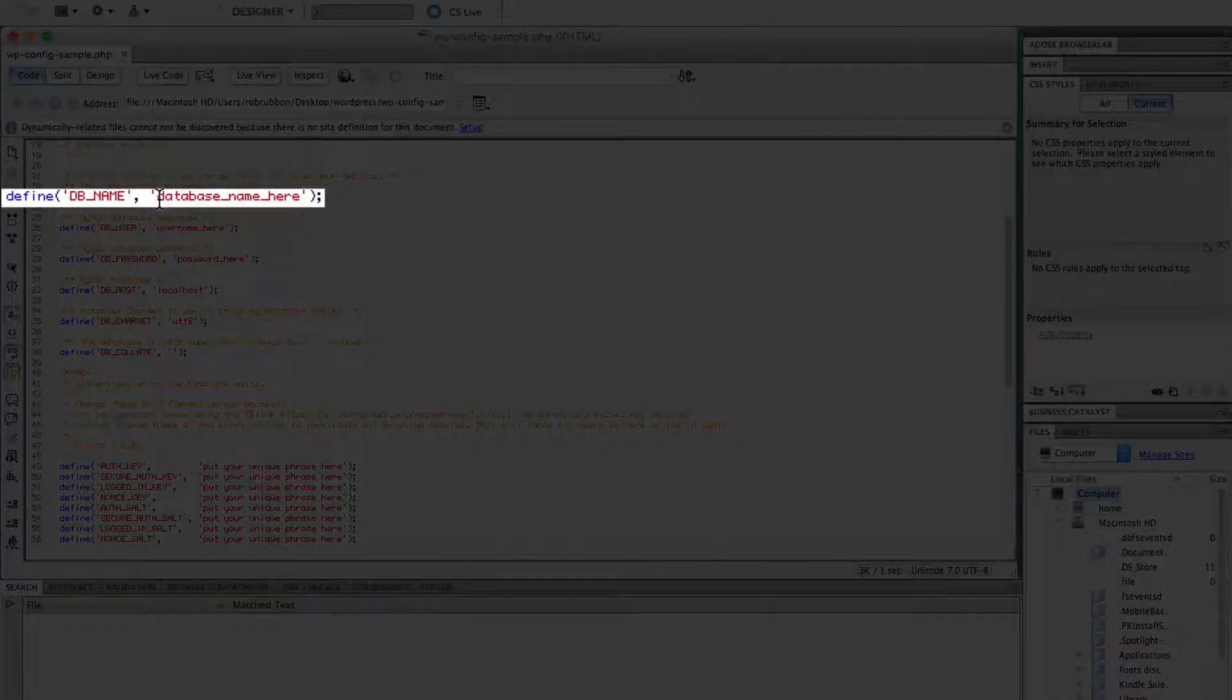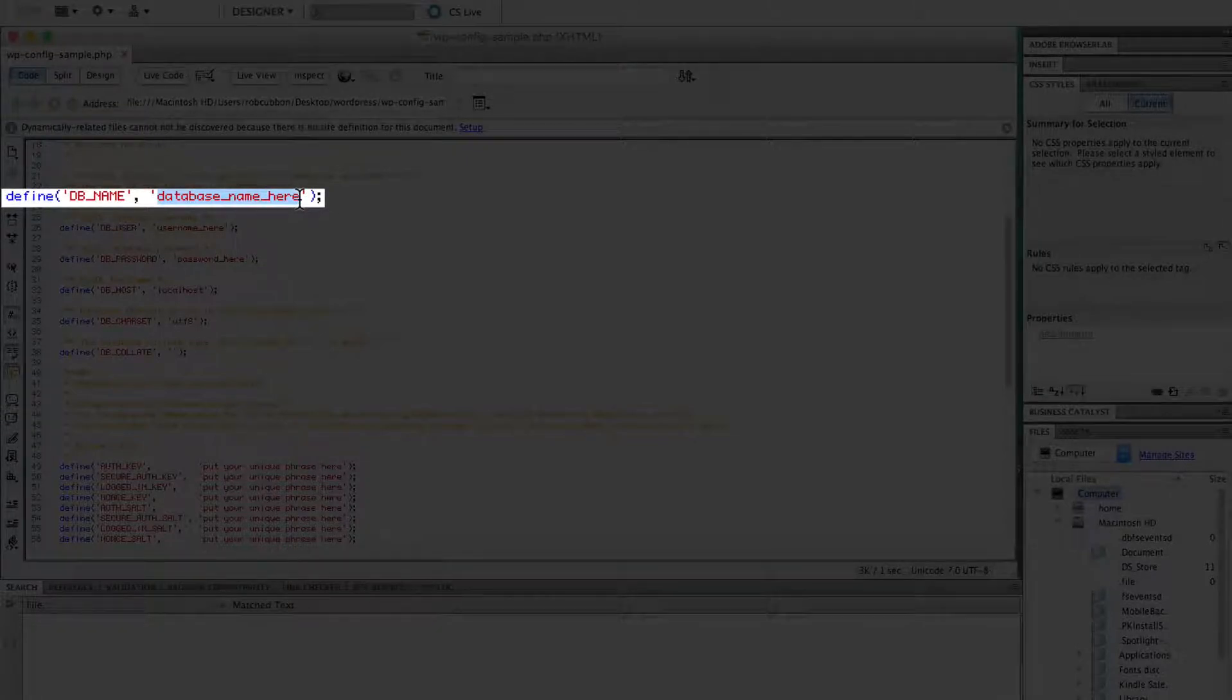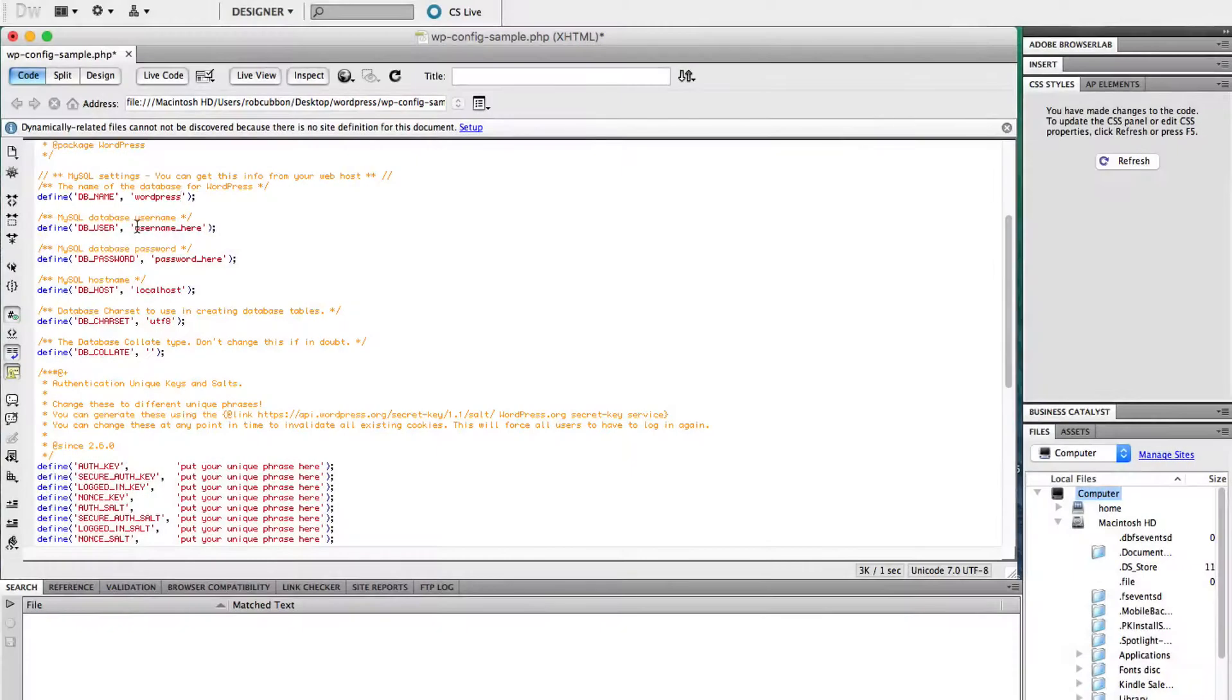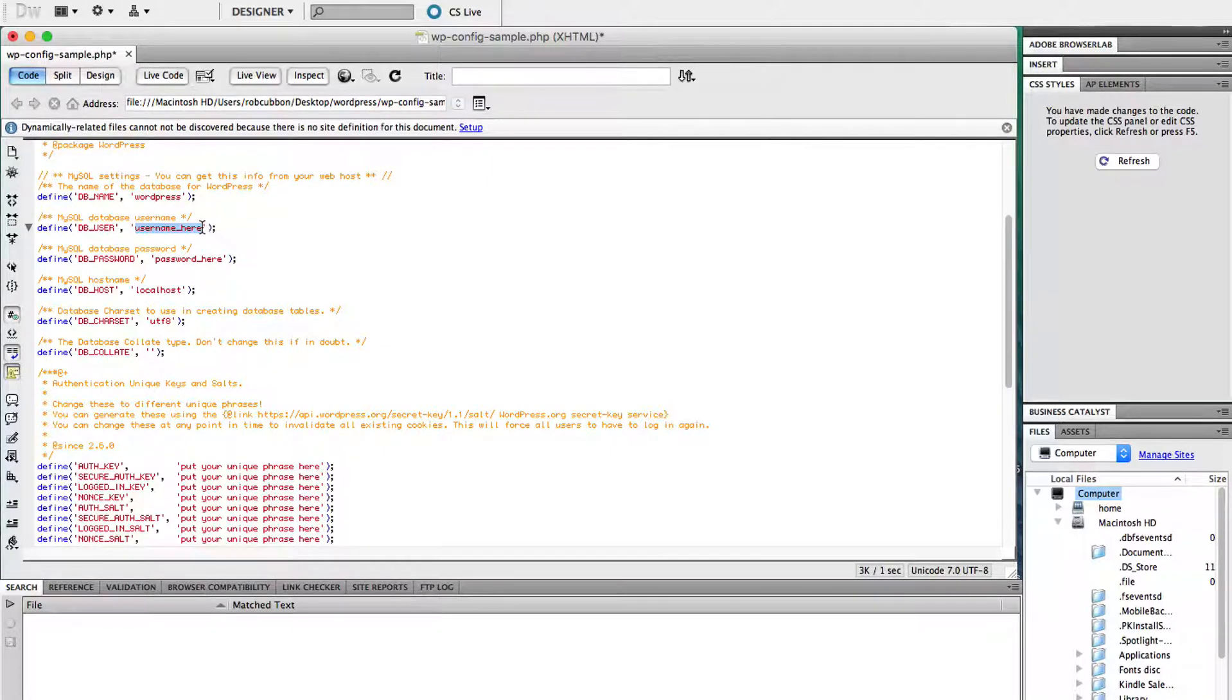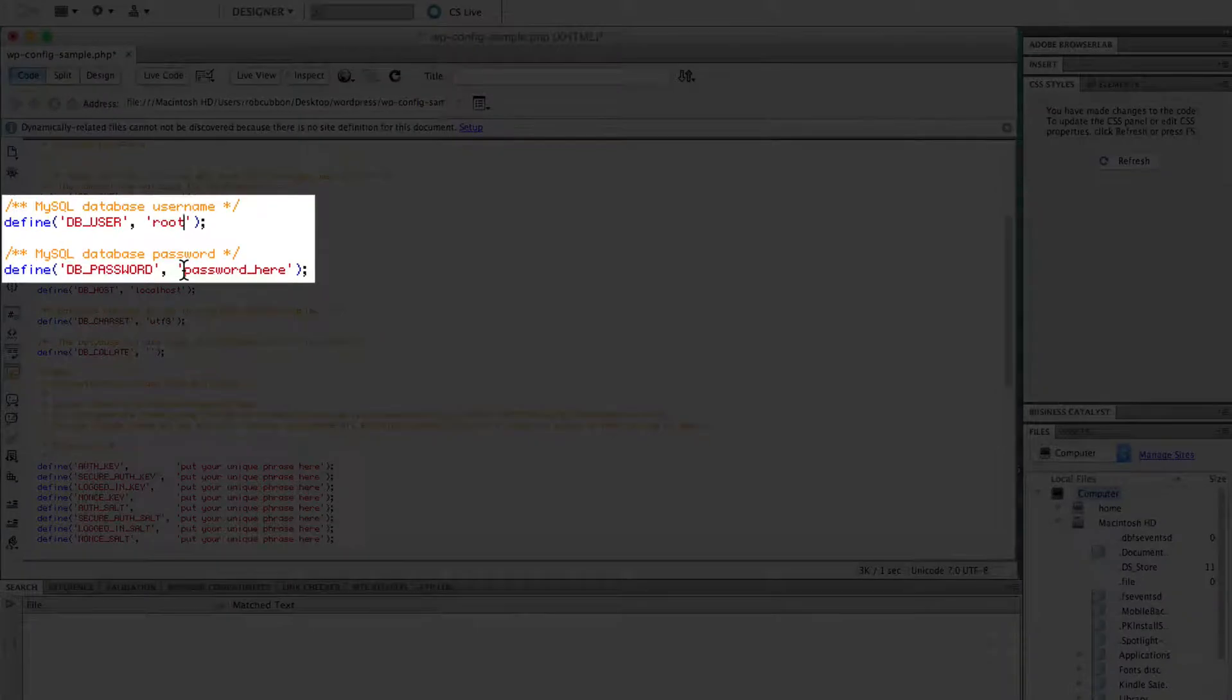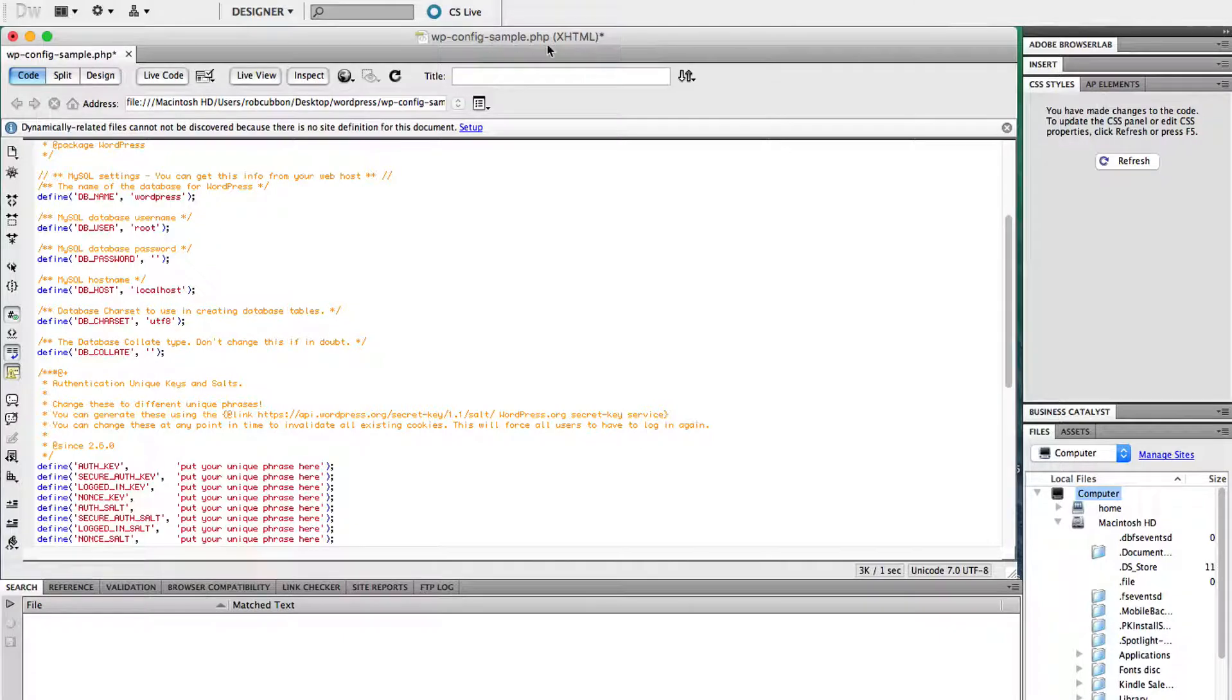you need to enter the database name when you created the database in phpmyadmin in XAMPP. So we called it WordPress. And next two will always be the same if you're working off a new XAMPP install on your PC. And it will be root and the password will be nothing. So there's three things you've got to change in this file. And then you've got to rename the file.